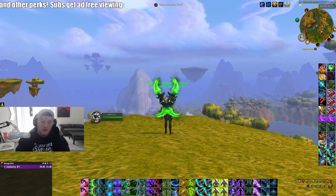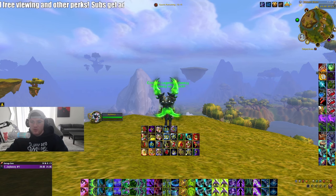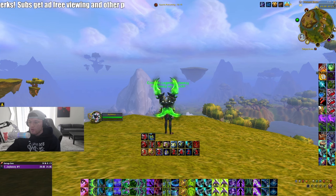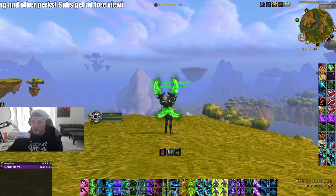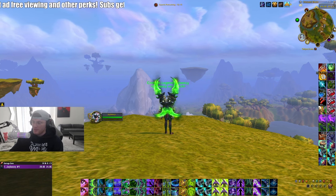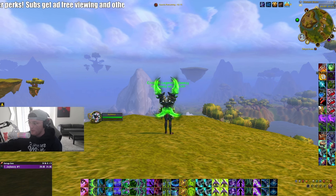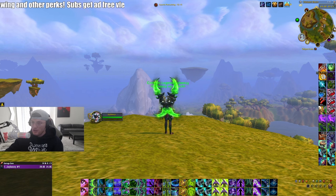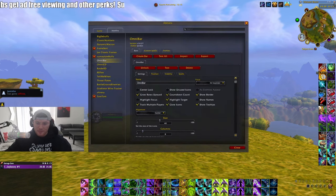The next add-on is OmniBar. It tracks enemy cooldowns, and while many people use it for kicks, a lot don't know you can use it to track defensives too. If a monk has Karma coming off in 10 seconds, you know there's a kill window. As a Demon Hunter you need to make the right judgment calls on who to attack — you don't want to attack a Paladin who has Bubble when your team is low.